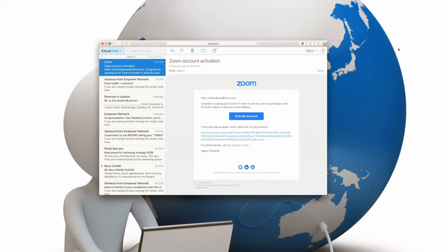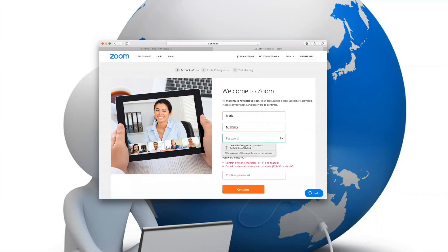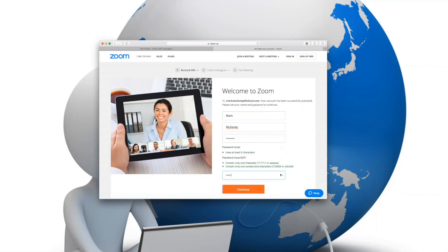Now go to your email that Zoom sent you so that you can activate your account. Once you click the link, it will take you to the next page welcoming you to Zoom, and this is where you actually enroll. You'll type in your first name, your last name, and it'll ask you to enter a password twice. I suggest you write it down, then simply hit continue, and you will be ready to start your first meeting.